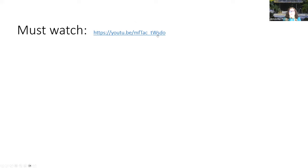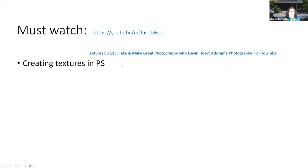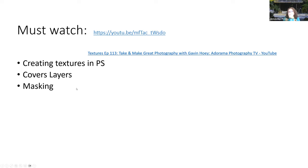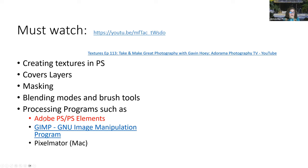What I really wanted everybody to watch before this session were two YouTube videos that are very easy to understand and would help you understand what I'm doing here. There are more advanced techniques — we're going to be covering creating textures in Photoshop. These videos cover how to do layers, masking, blending modes, and brush tools. I have screenshots of these things in the slides.